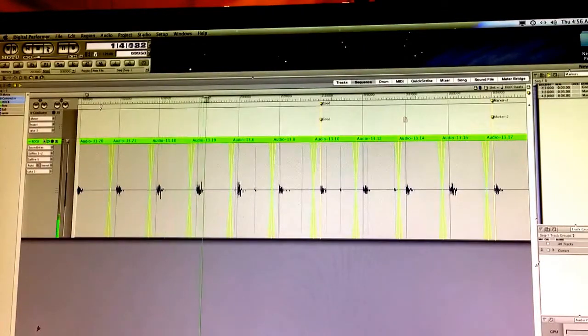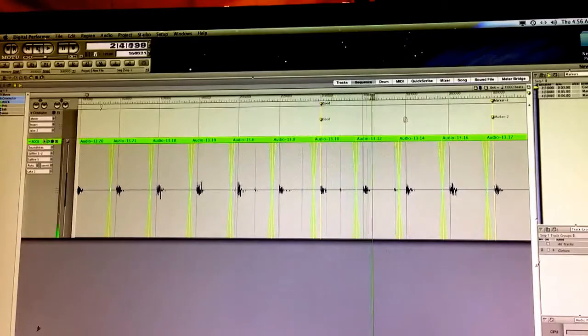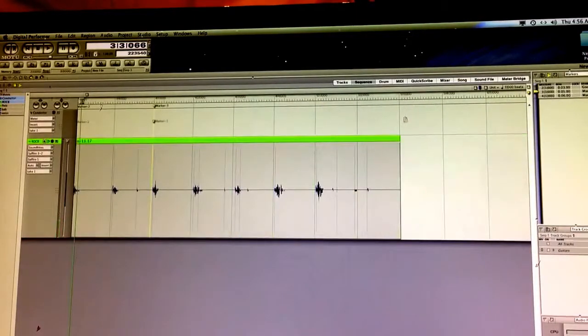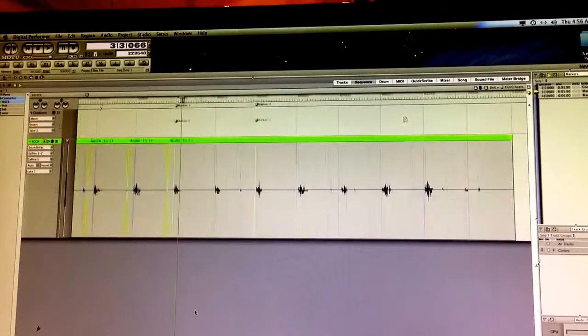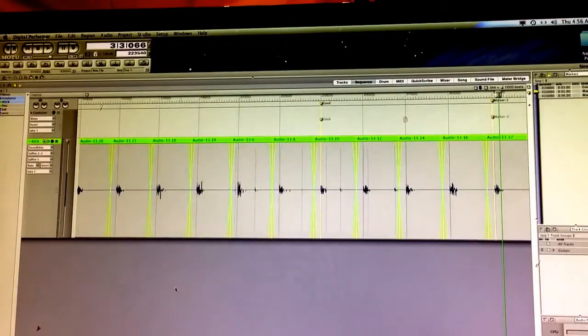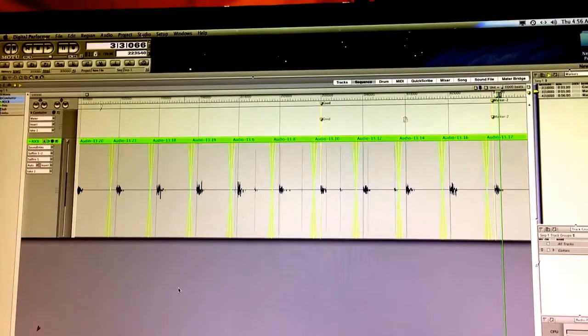And now when I go back and I hit Play, everything is, for the most part, right on the money, which is what we're looking for. So that's basically the process to quantizing.